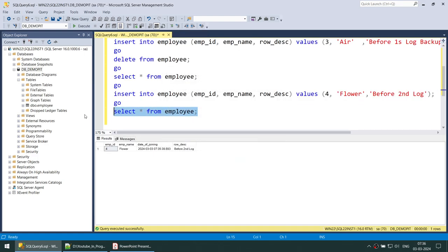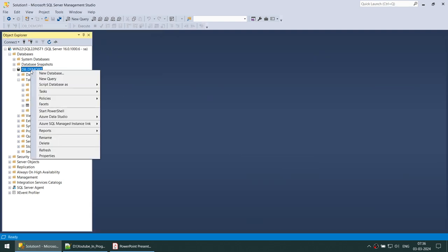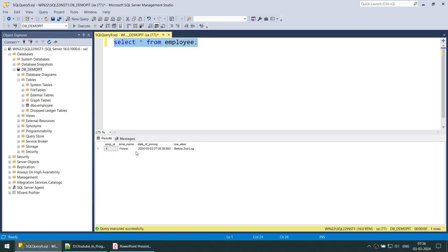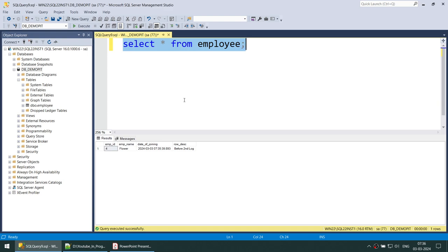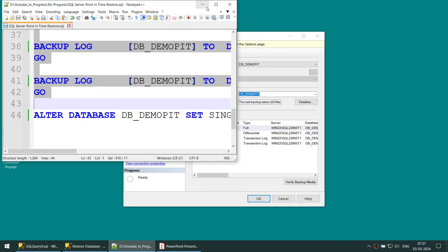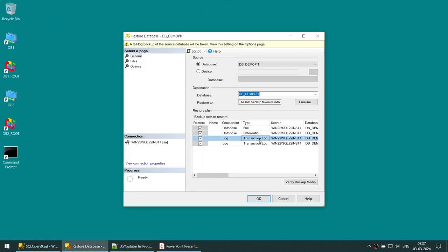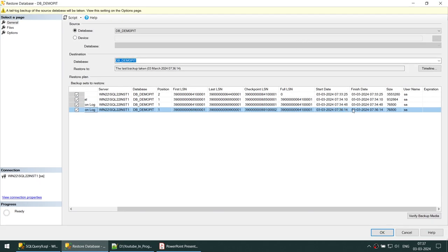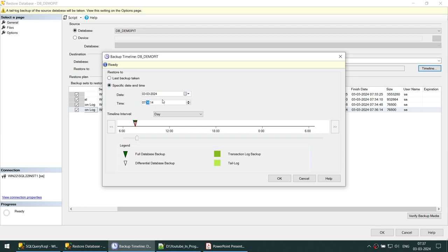Right now we have only one employee called FLOWER — ROG, WATER, and AIR are gone. Let's right-click on the database, click Tasks, then Restore, then Database. Here it shows all the backups: full, differential, transaction log, transaction log. We need to know what time the disaster occurred — in this case it was at 7:35. So I'll click Timeline, choose Specific Date and Time, and set it to restore the database at 7:35.